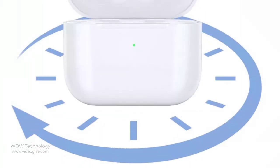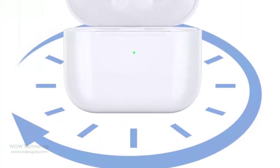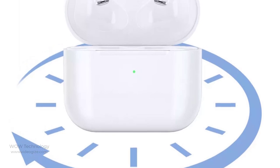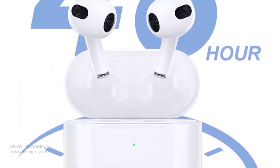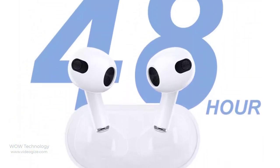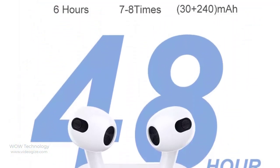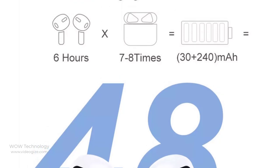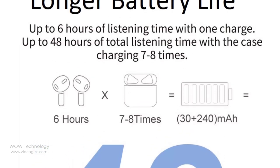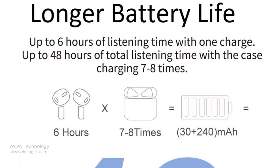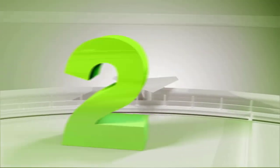VWU AirBuds 3SE true wireless headphones have a single battery life of about 6 hours. The charging case is equipped with a large battery capacity of 240 mAh, and the battery life can reach 30 hours when used with the charging case.